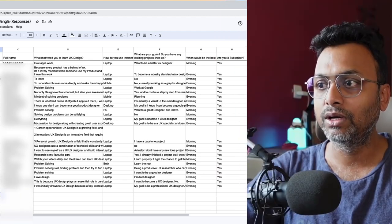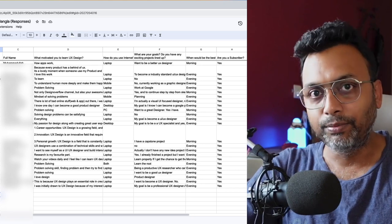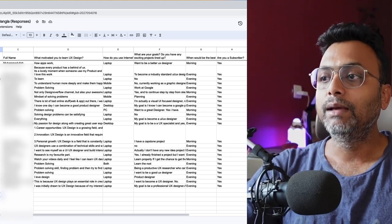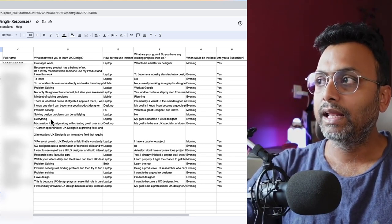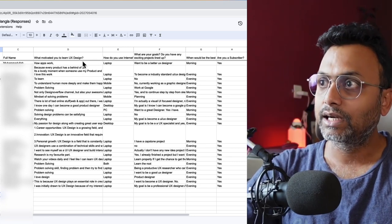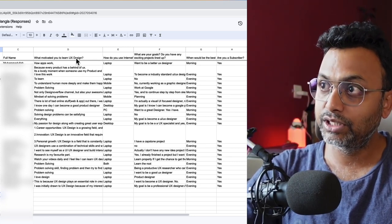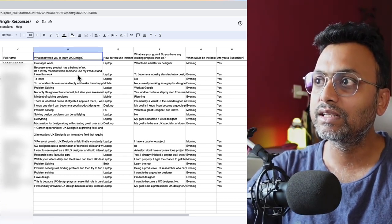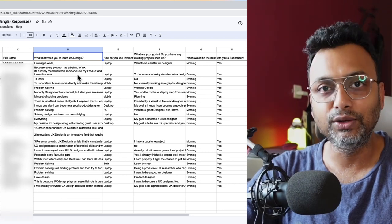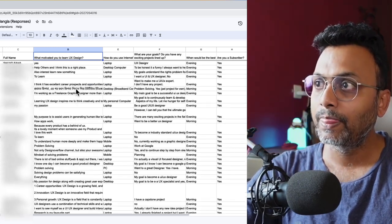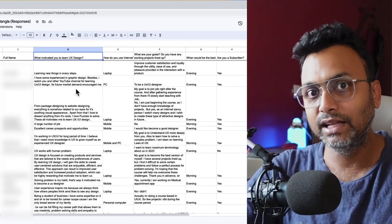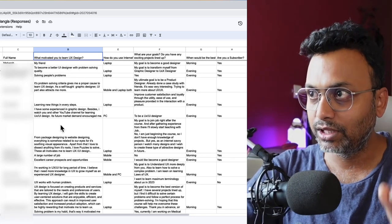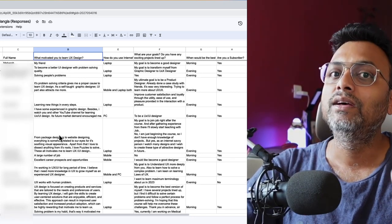You can see around 54 people have applied. I am going to ask what motivated you to learn UX design, and one of the selection criteria will be based on that particular answer.